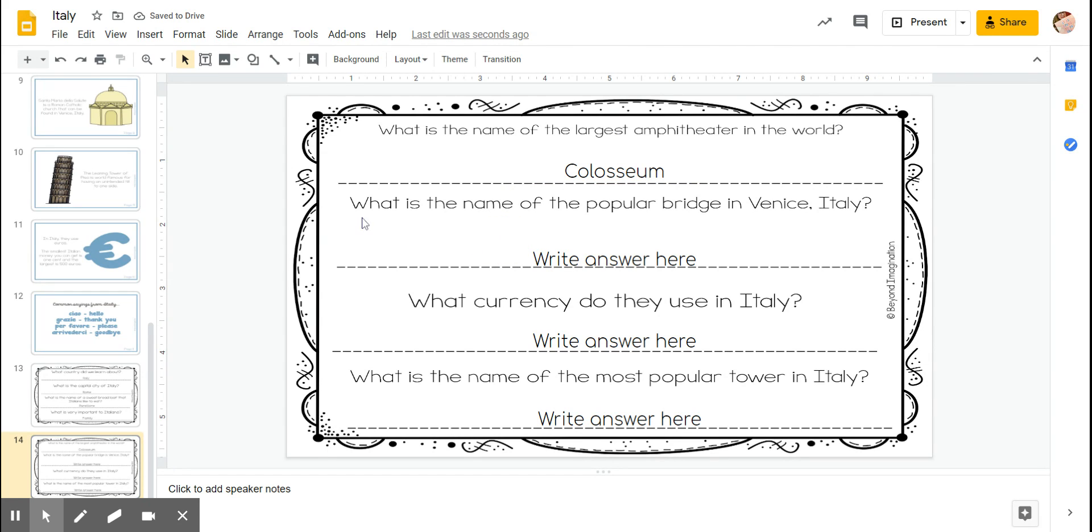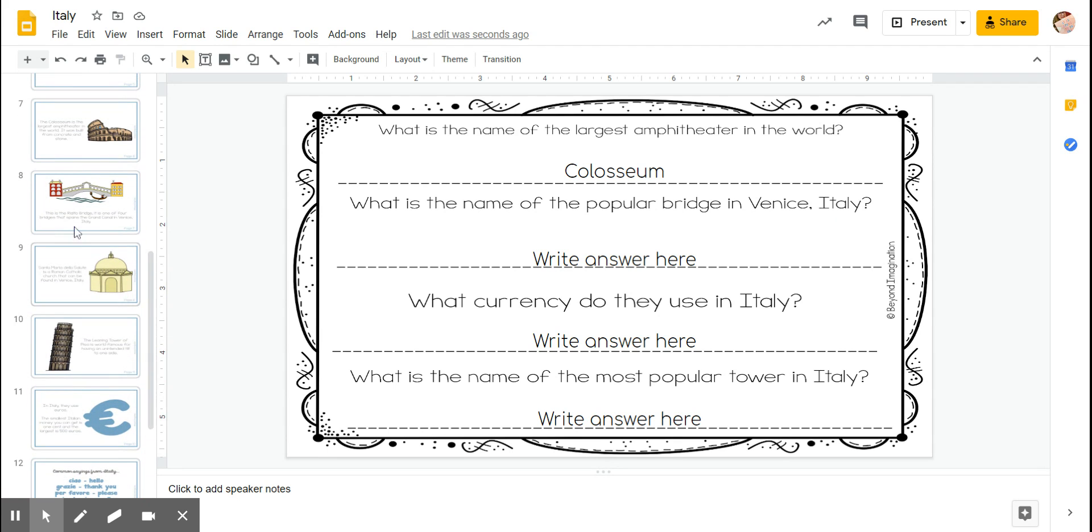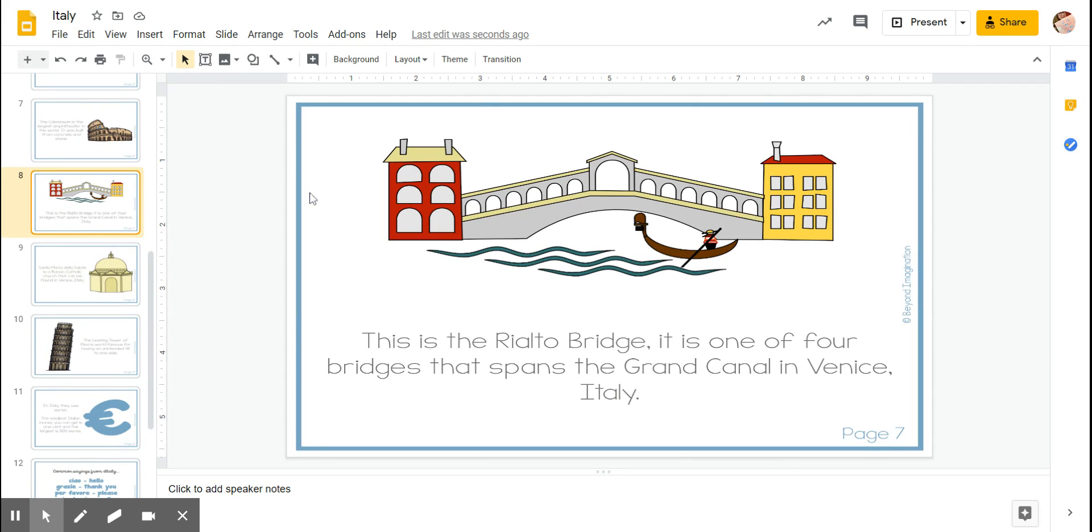What is the name of the popular bridge in Venice, Italy? Let's find the picture of the bridge. Here we go and find the name: Rialto Bridge.